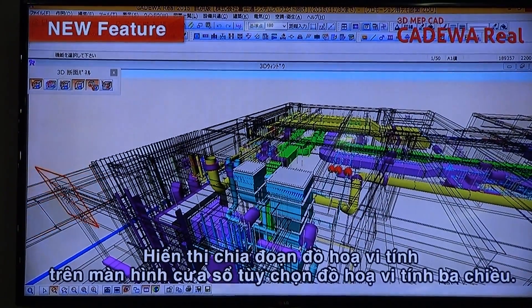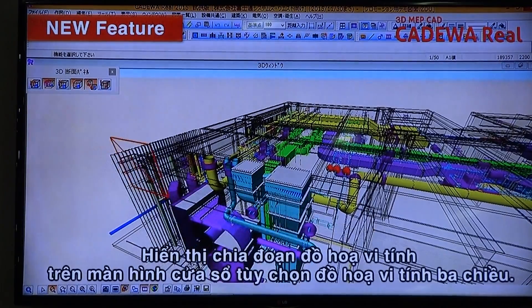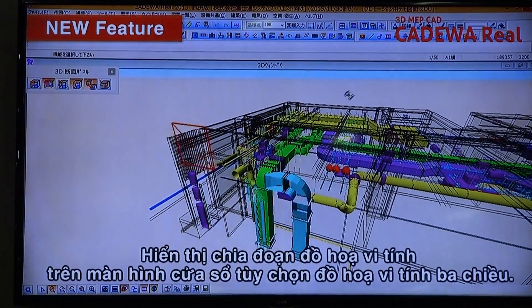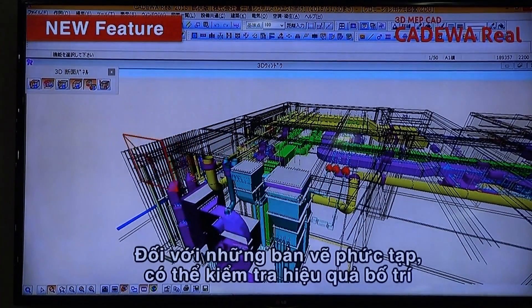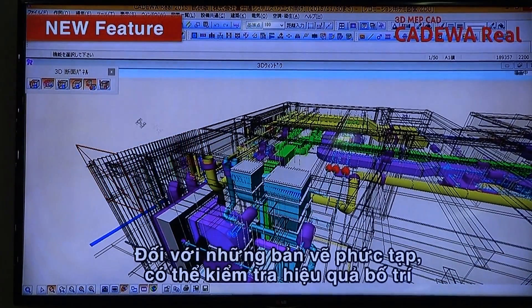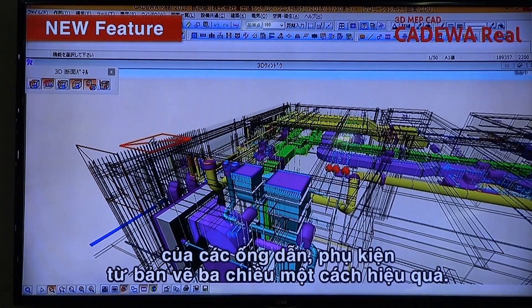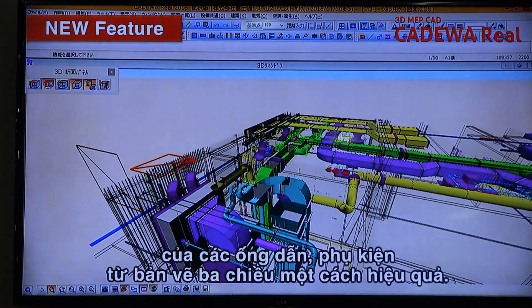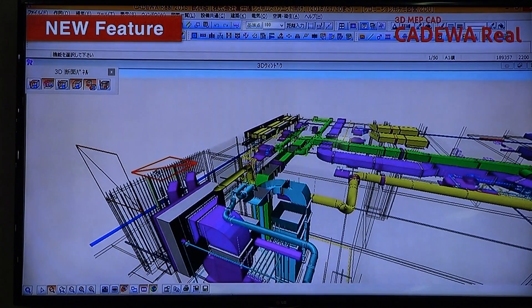Cross-section views can be displayed by any surface cutting out from the 3D CG window. It is possible to check not only for sheet drawings and complicated drafts, but also layouts of parts, ducts, and routes.